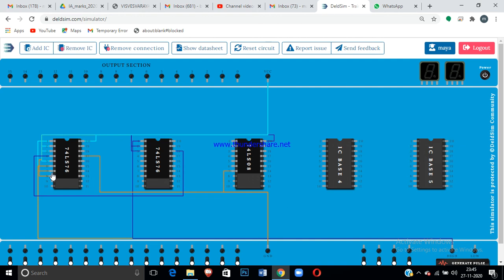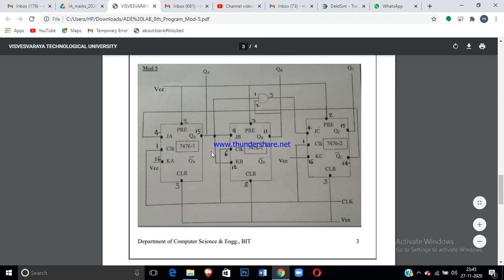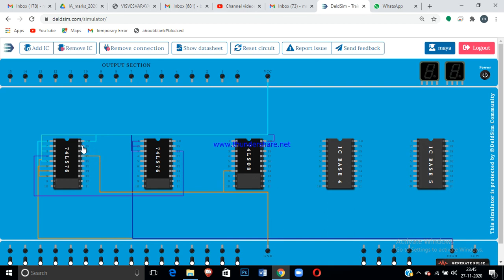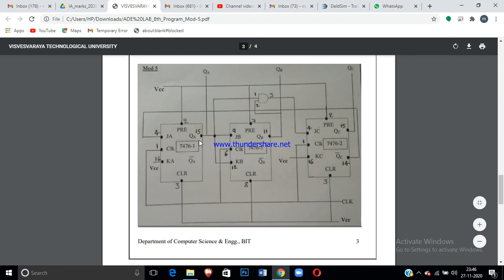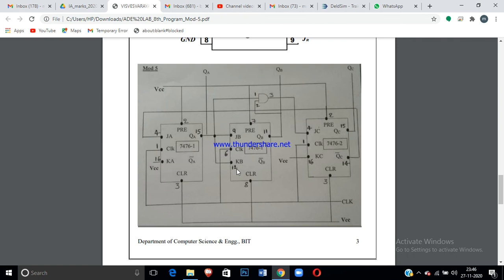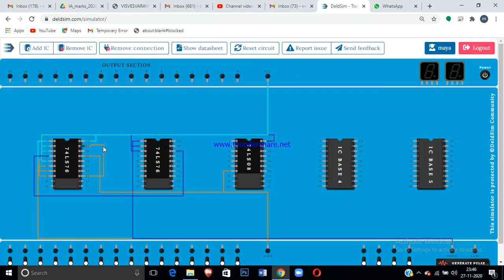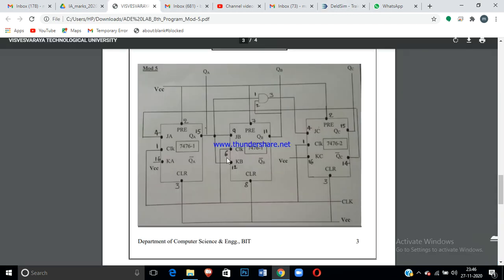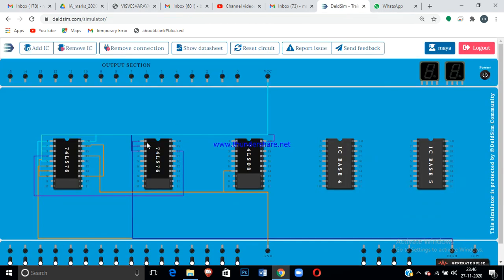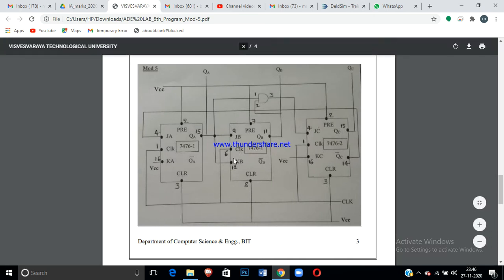For JB = QA: pin 15 of the first IC is QA — connect pin 15 to pin 9 of the same IC. For KB = QA as well: connect pin 15 also to pin 12 of the same IC. Both JB and KB are now connected to QA.